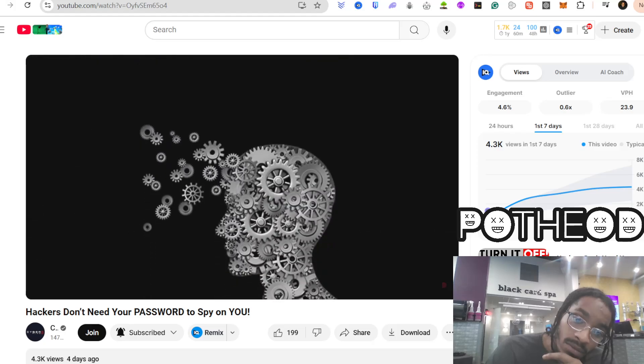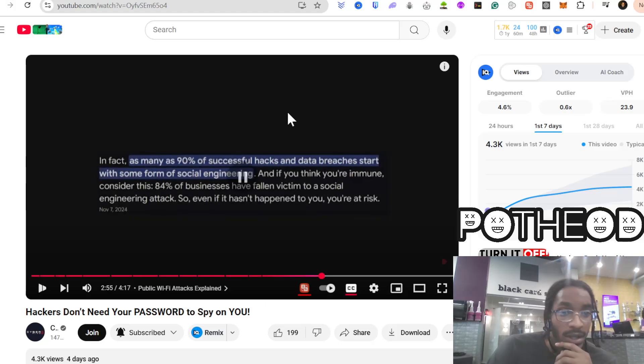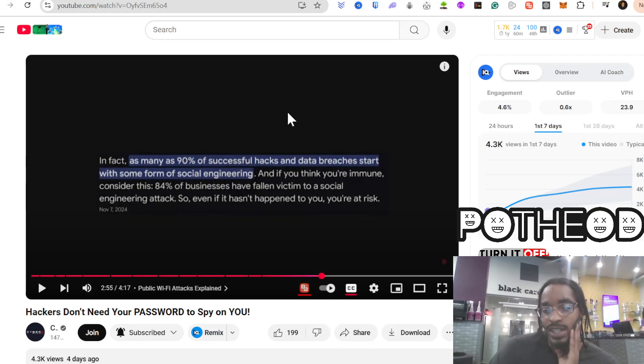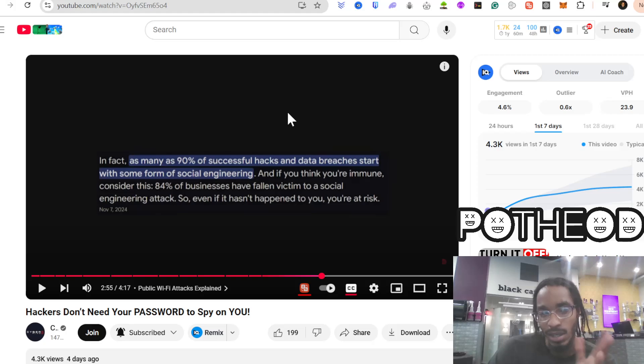And then there's social engineering, one of the oldest and most effective hacking methods out there. It's not hacking only. Social engineering is a form of programming as well. We just don't use it as programmers because we always think that we write.